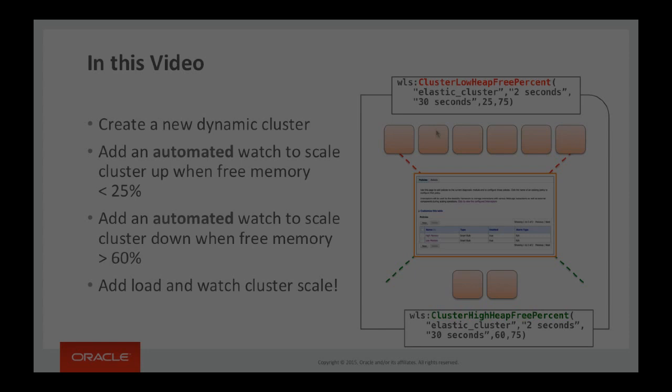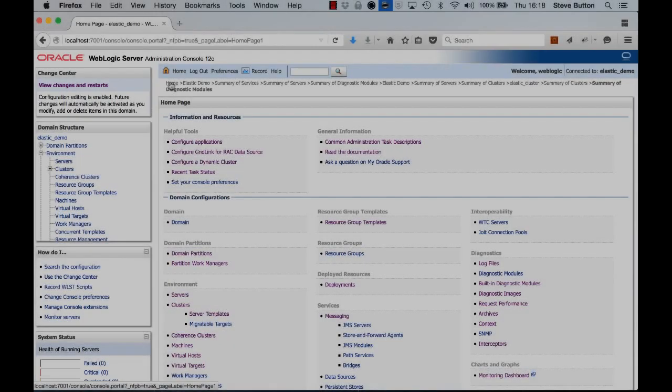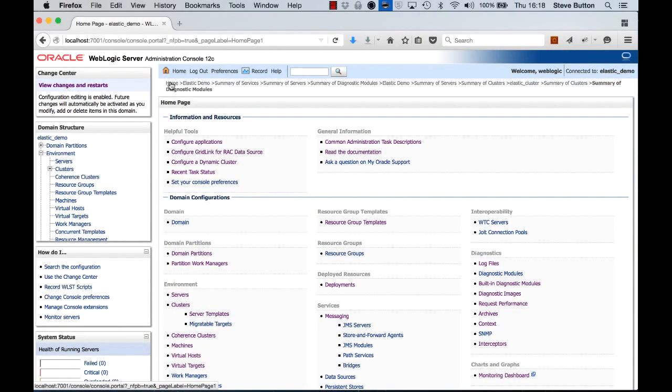Alright, with that let's now jump into the actual mechanics of creating the modules and we can work our way through it. So here in front of me I have the WebLogic Administration Console. Let's just take a look around at what the current configuration is.